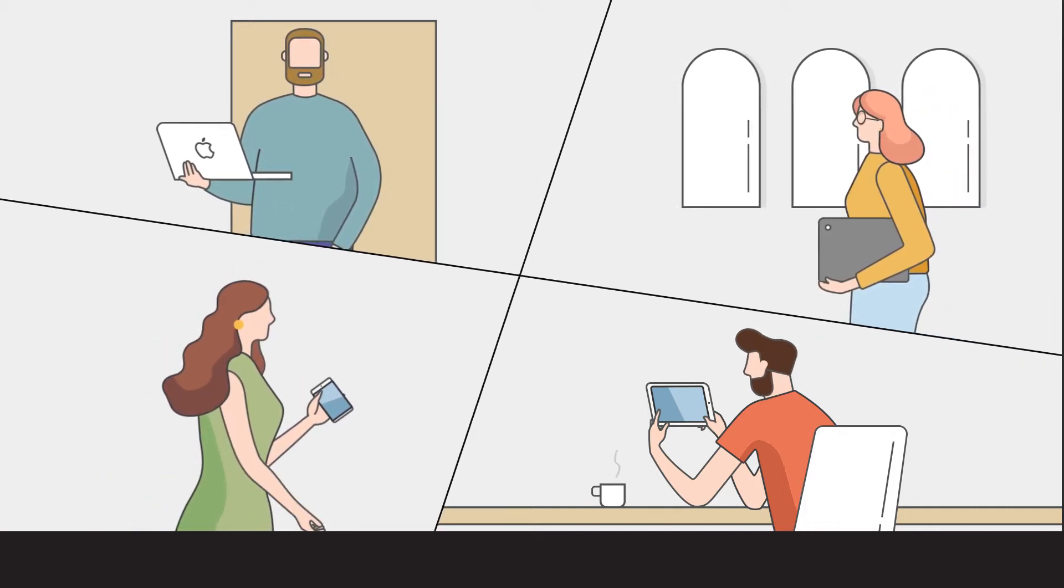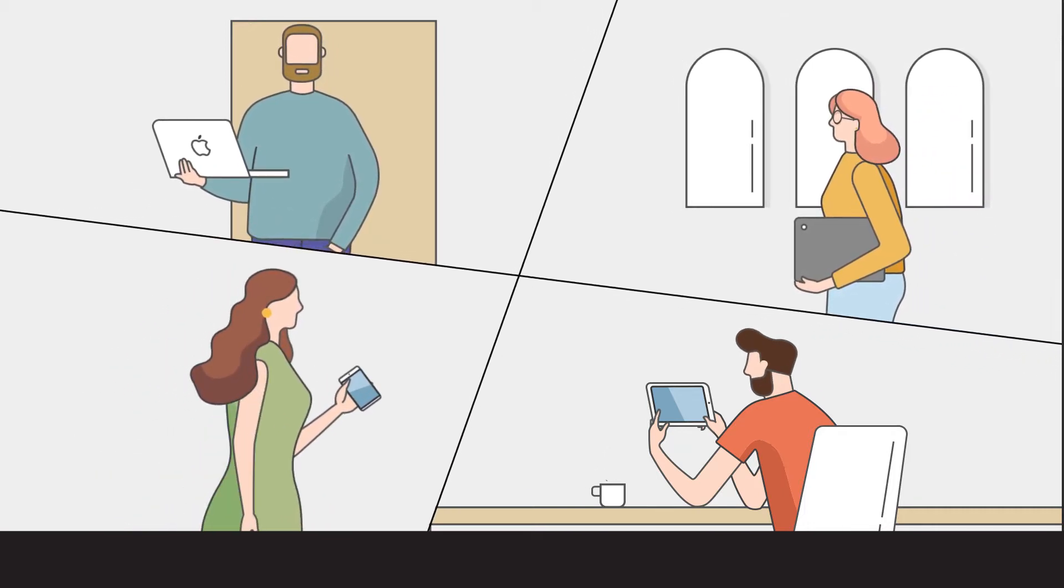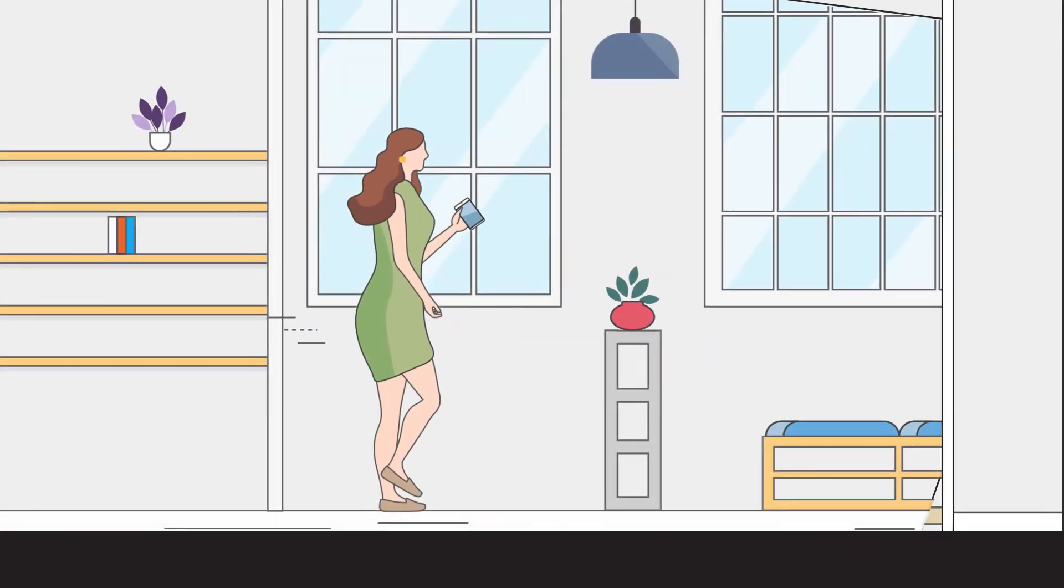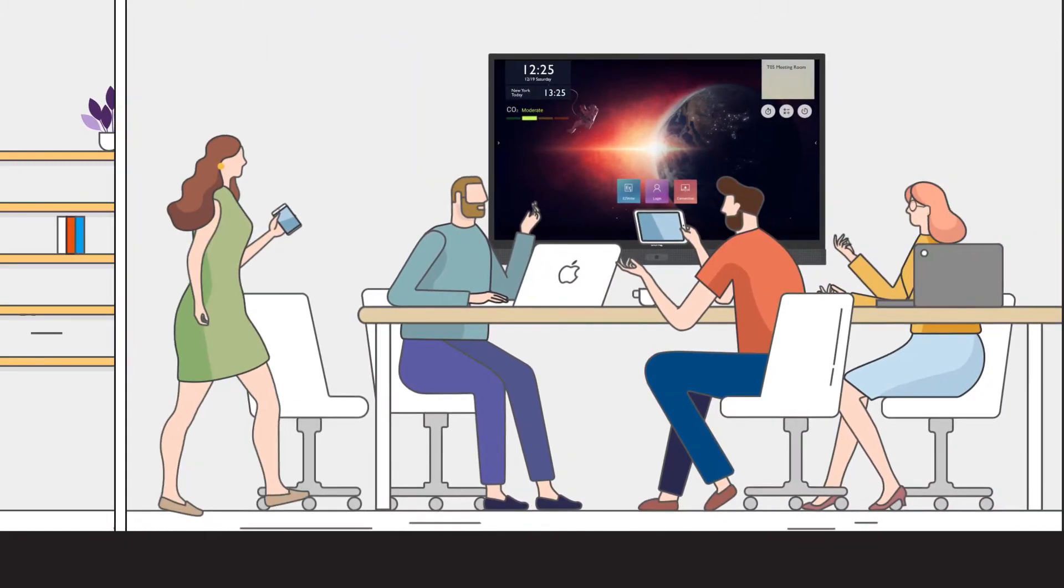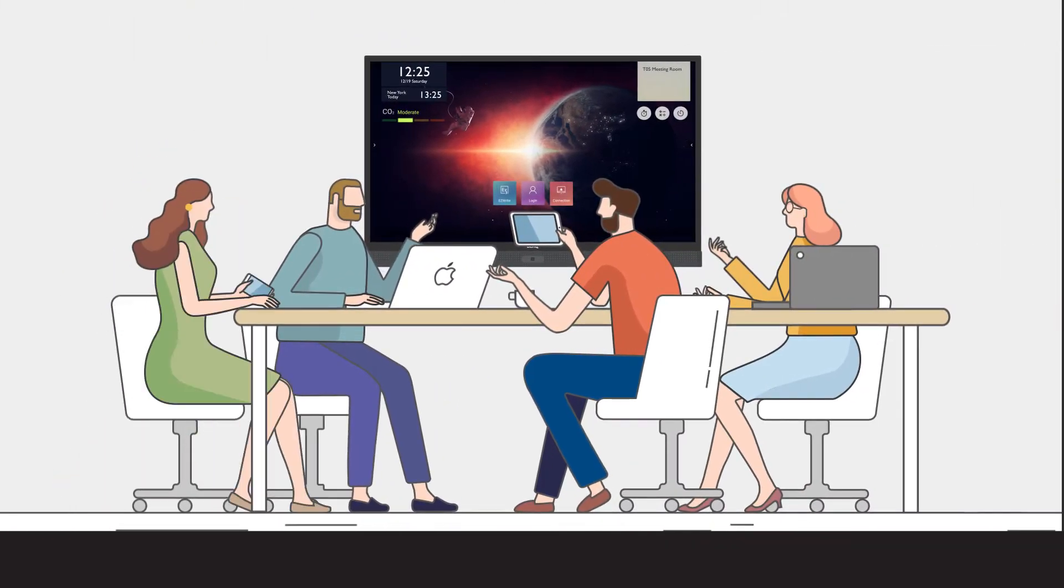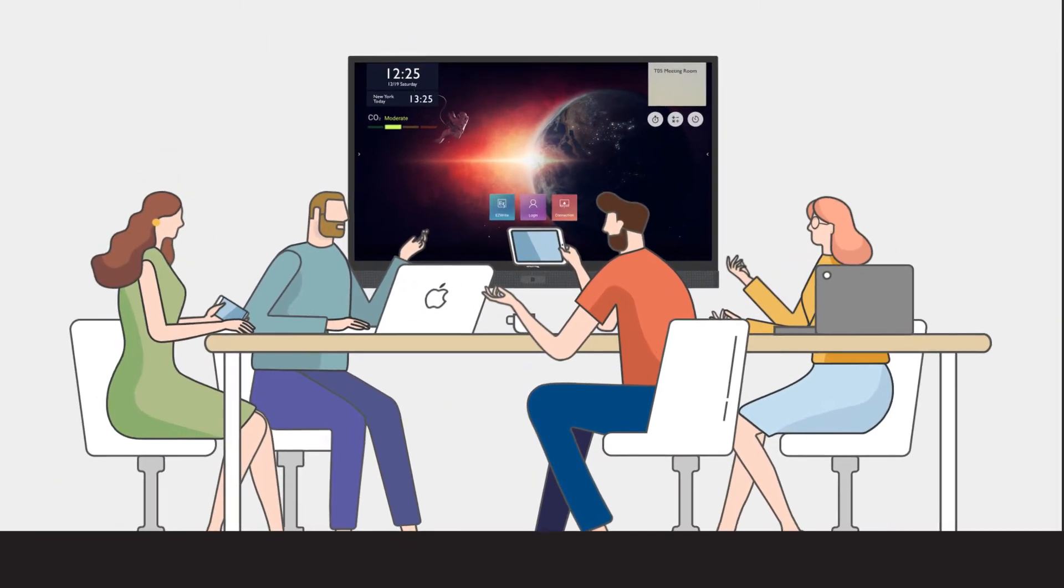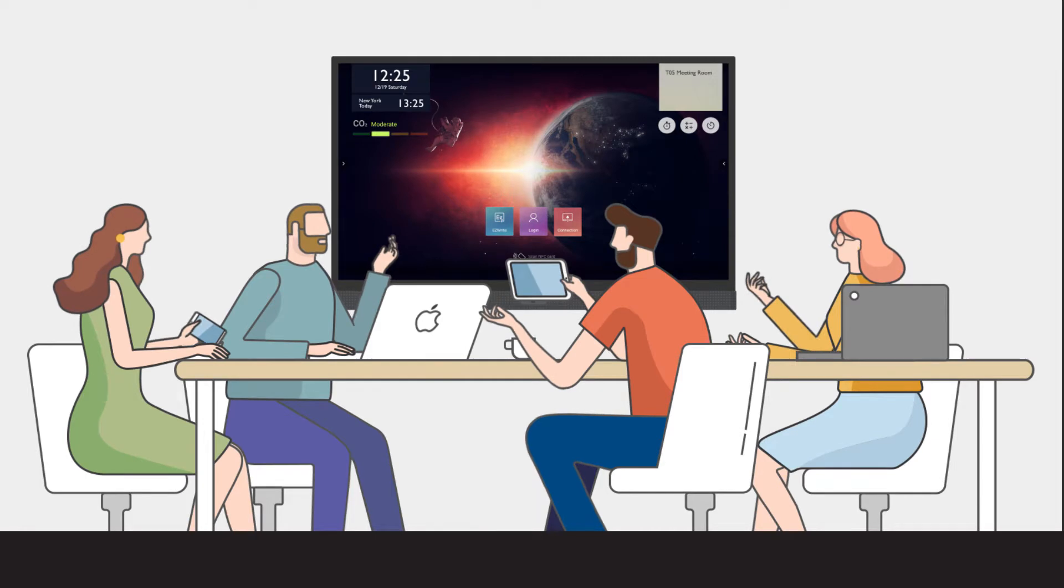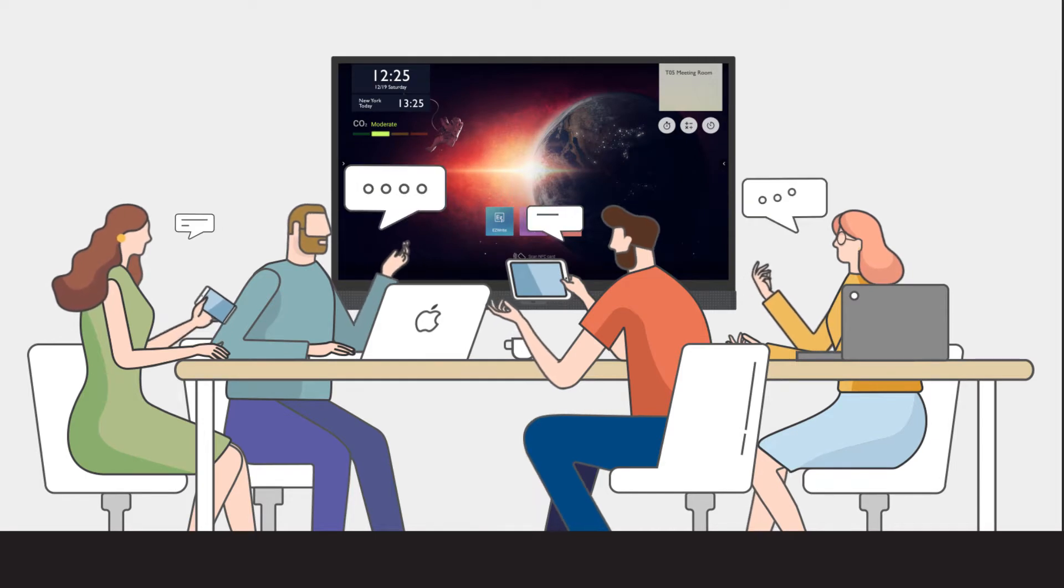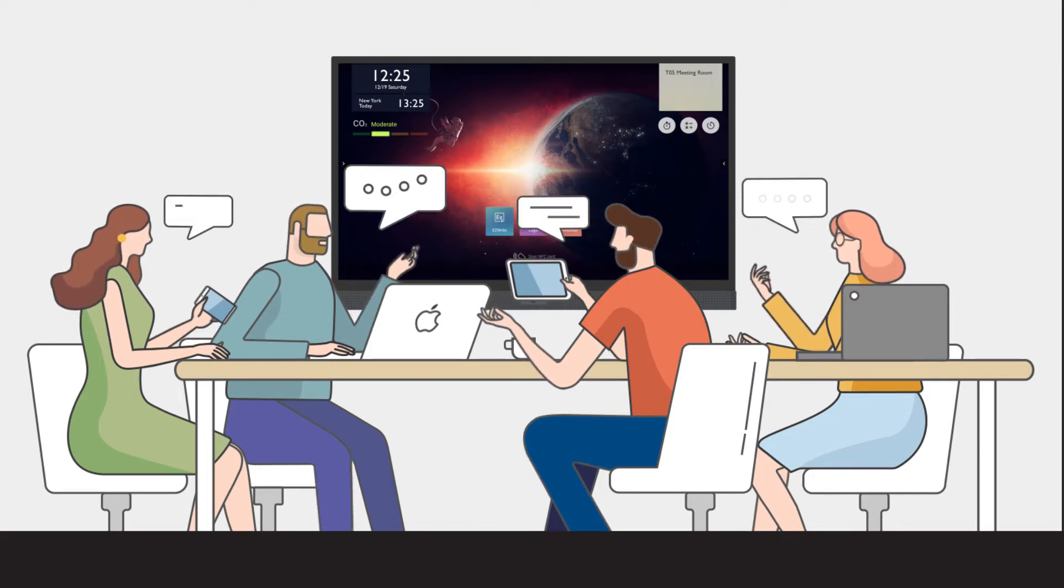BYOD has become the new norm. Employees walk into meetings every day with their own personal devices. Given the wide variety of device types, how can businesses ensure that everything will be compatible with their workplace ecosystem?